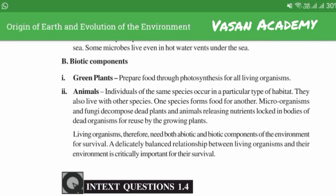Biotic components: green plants prepare food through photosynthesis for all living organisms. Individuals of the same species occur in a particular type of habitat and also live with other species. One species forms food for another. Micro-organisms and fungi decompose dead plants and animals, releasing nutrients locked in the bodies of dead organisms for re-use by growing plants.